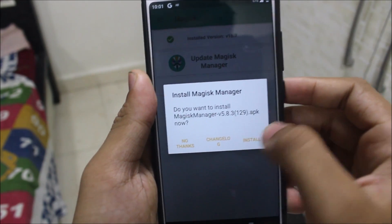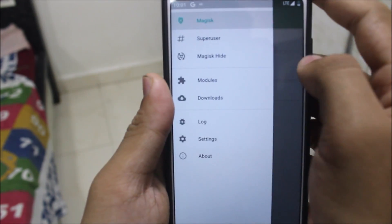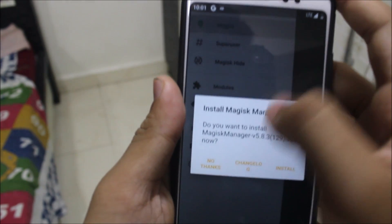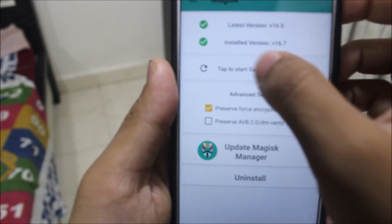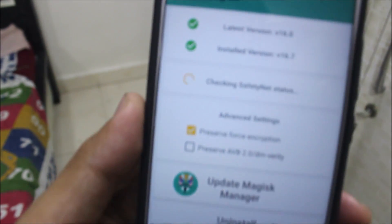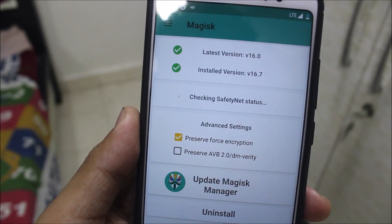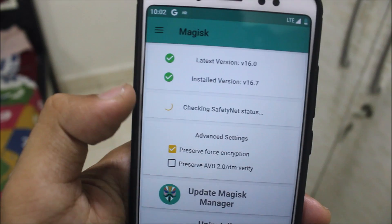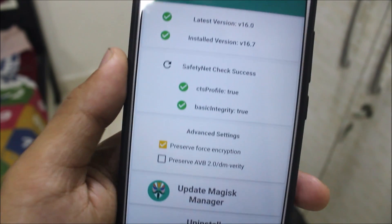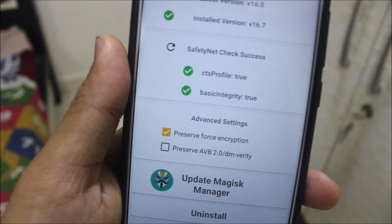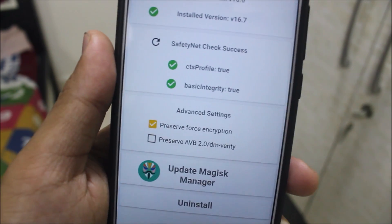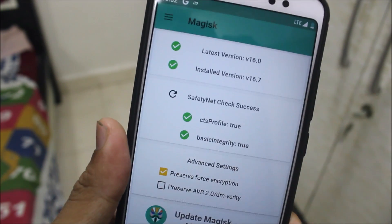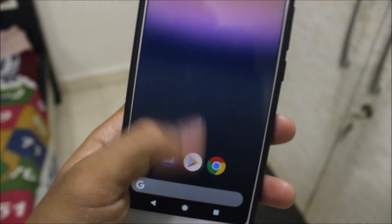Let me show you the SafetyNet check. Tap to start the SafetyNet check — it passes. CTS profile is true and basic integrity is also true, so the SafetyNet check is a success. You can install your banking apps — it's totally safe.